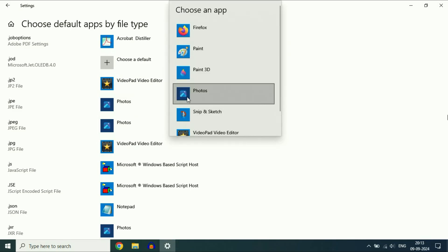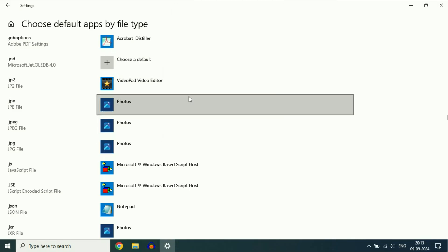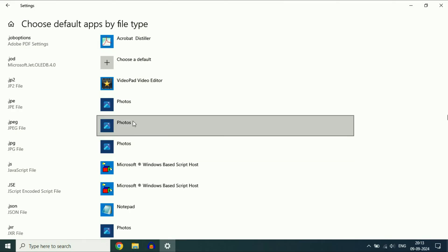Like this. You can set the default application for any file type. After that, go back.